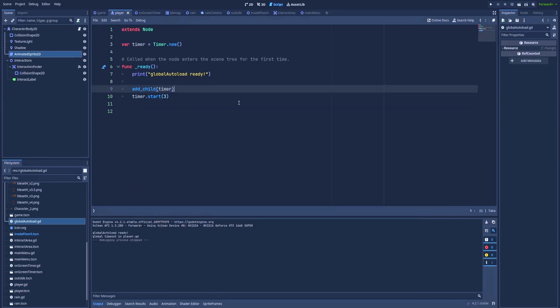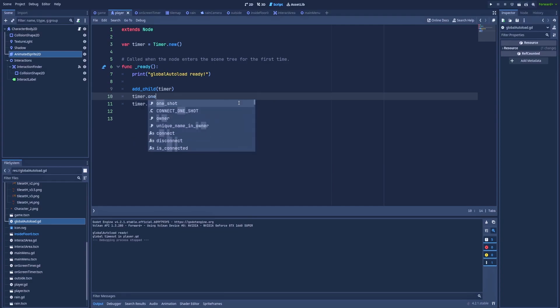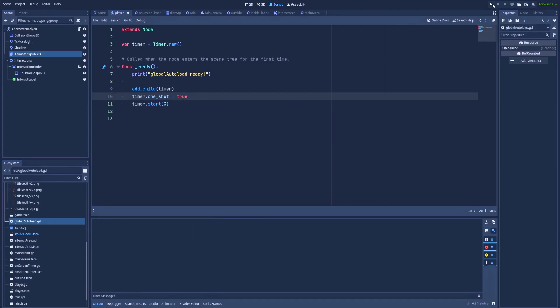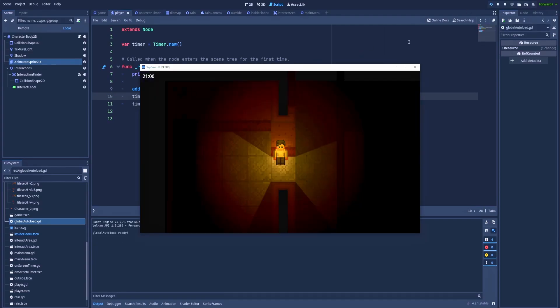If you want to prevent it from looping or make it not run repeatedly, we need to add a line timer dot one shot. Let's clear the logs and run the project. Global autoload ready, timeout in player.gd. And we don't see a second one, which means that it's one shot.